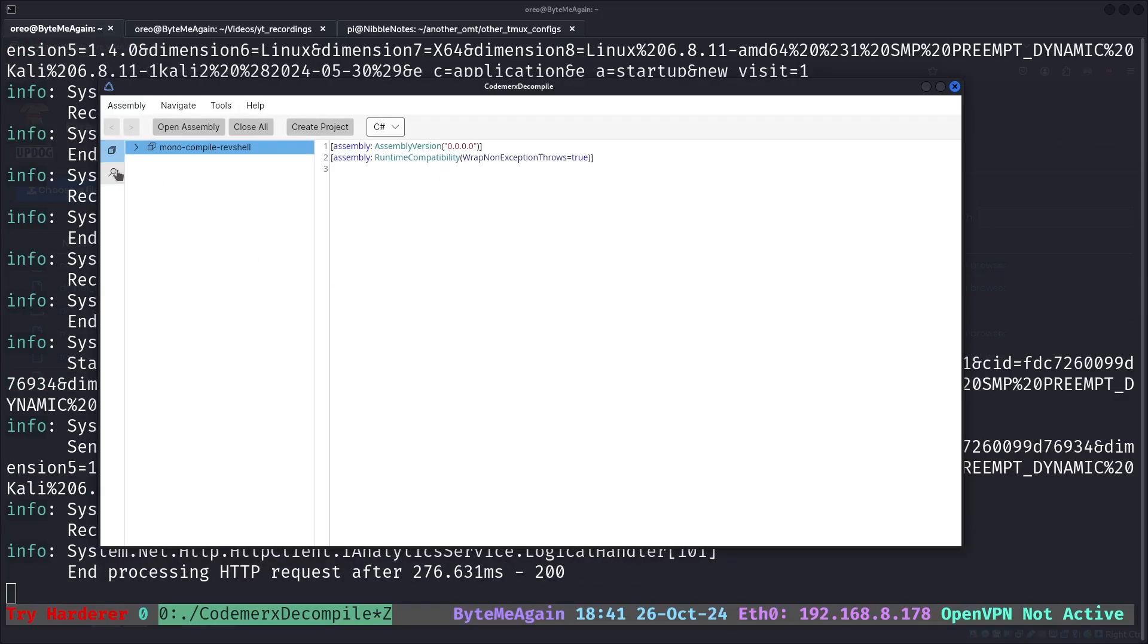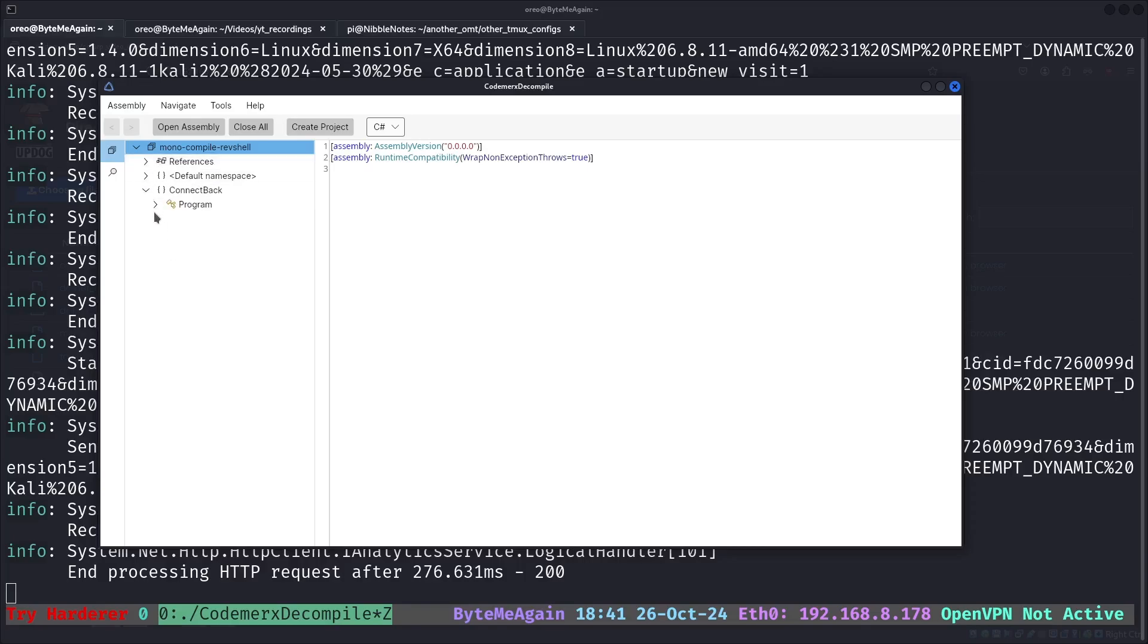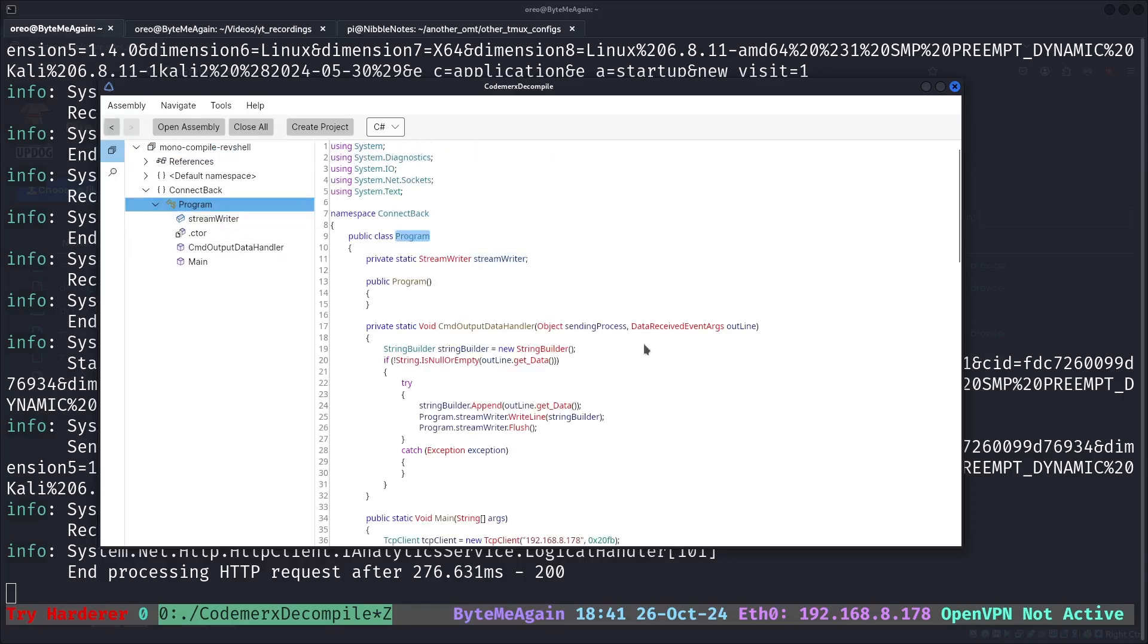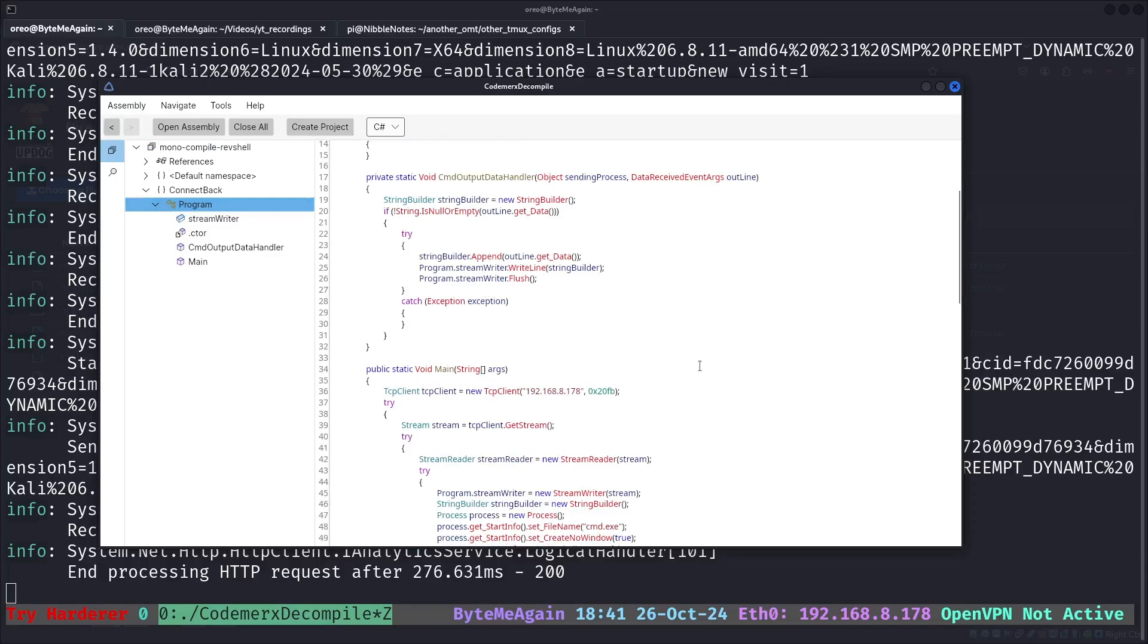and we can open our assembly. So we'll start with the Linux monocompile. It works as normal, kind of like what you would see with ILSpy, but in a different interface. And also this is on Linux, which is nice. And then we can look at the program, and here's our reverse shell.